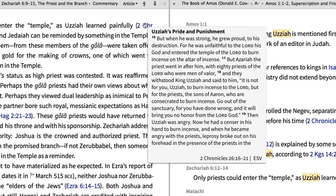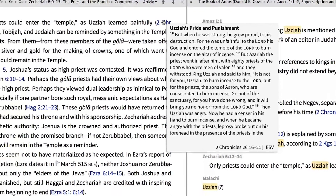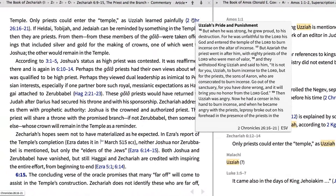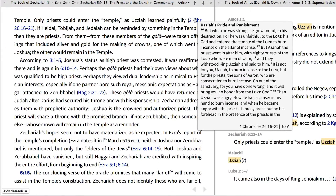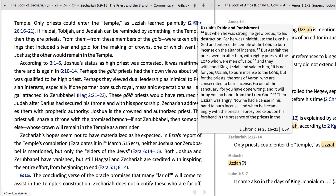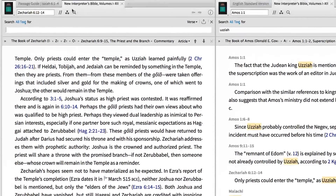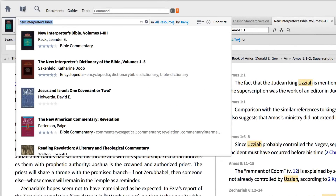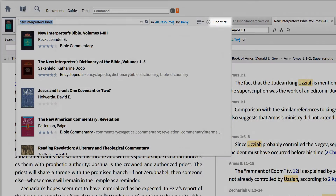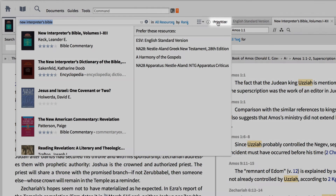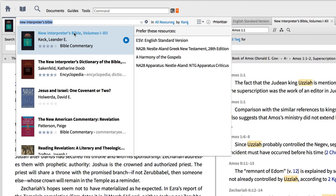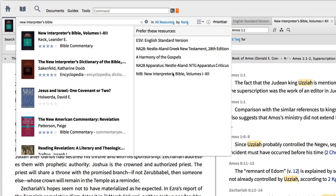The New Interpreter's Bible is full of insight into the biblical text. If you want to ensure that this commentary series appears at the top of your commentary section, open your library window, search for New Interpreter's Bible, click Prioritize at the top right, and drag this series into the Prioritize pane.